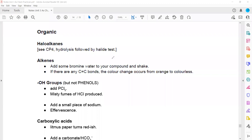Analysis of organic compounds — how we can identify compounds like halogen alkanes. CP4, or core practical, involves hydrolysis followed by a halide test. We add silver nitrate, and the result depends on which halide is present: with chlorine it gives a white precipitate, with bromine a cream precipitate, and with iodine a yellow precipitate.